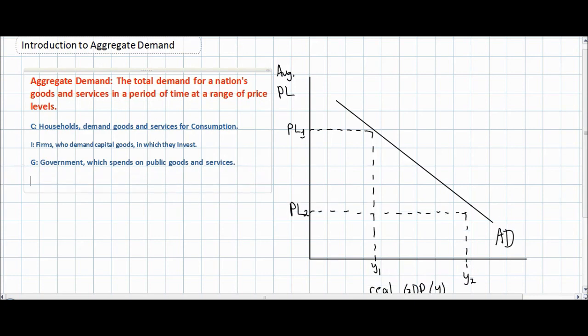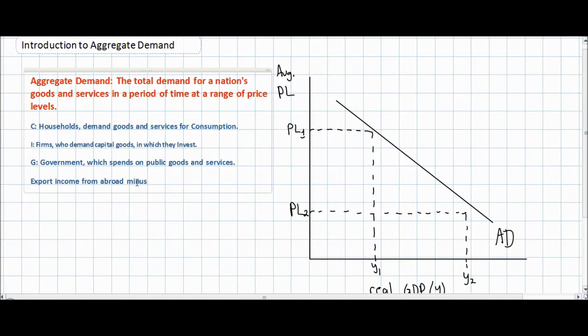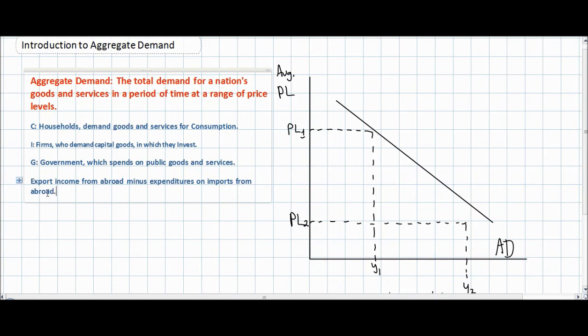Finally we have the foreign sector. Foreign spending on a nation's goods and services are known as exports. If foreigners buy a nation's goods this counts as a positive towards the nation's aggregate demand and its GDP. However, if domestic consumers buy foreign goods we must subtract spending on imports to come up with net exports — export income from abroad minus expenditures on imports from abroad — giving us net exports, or XN.